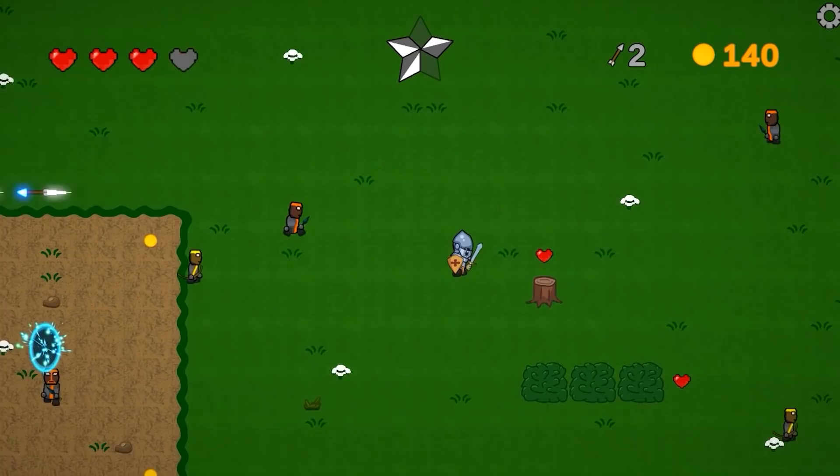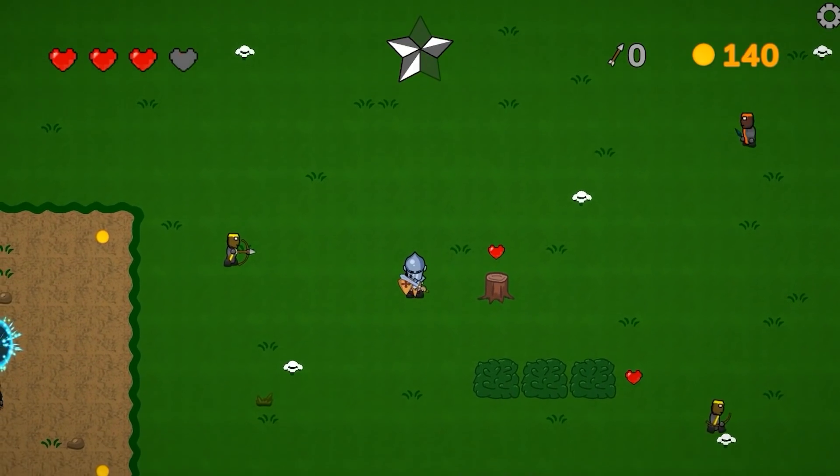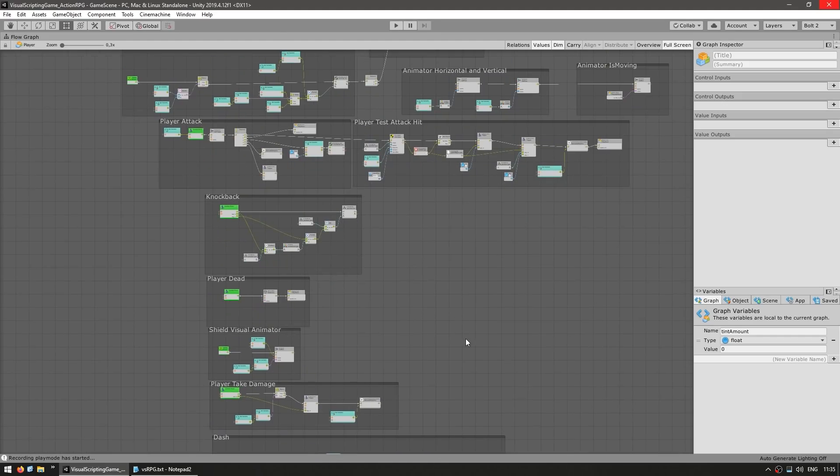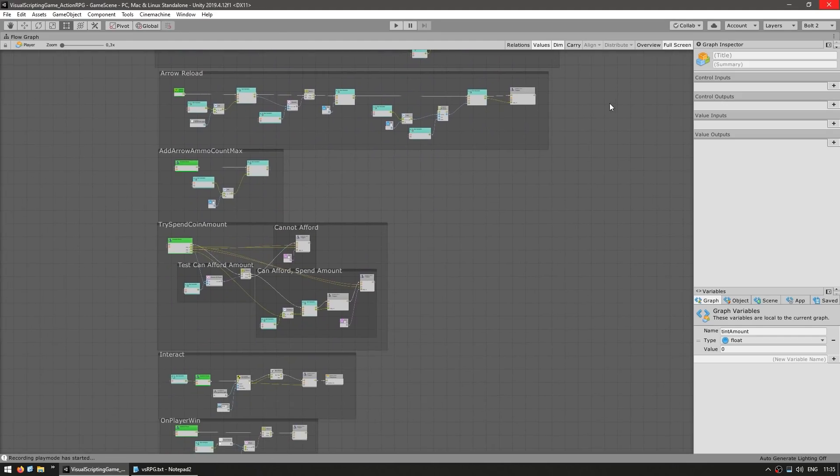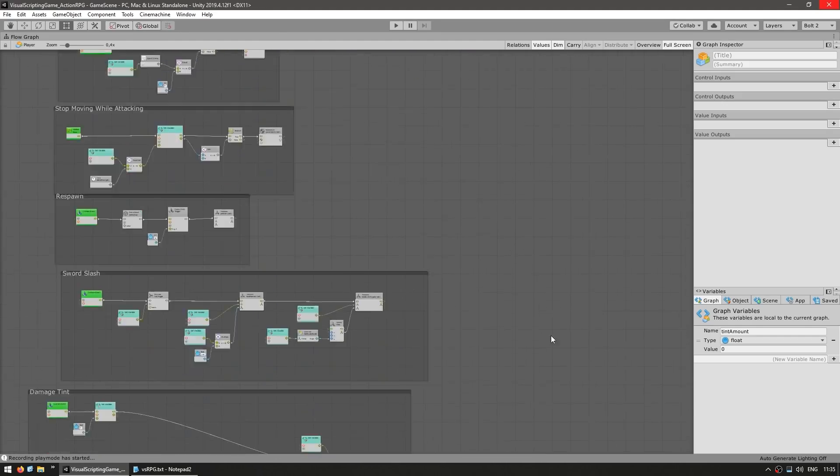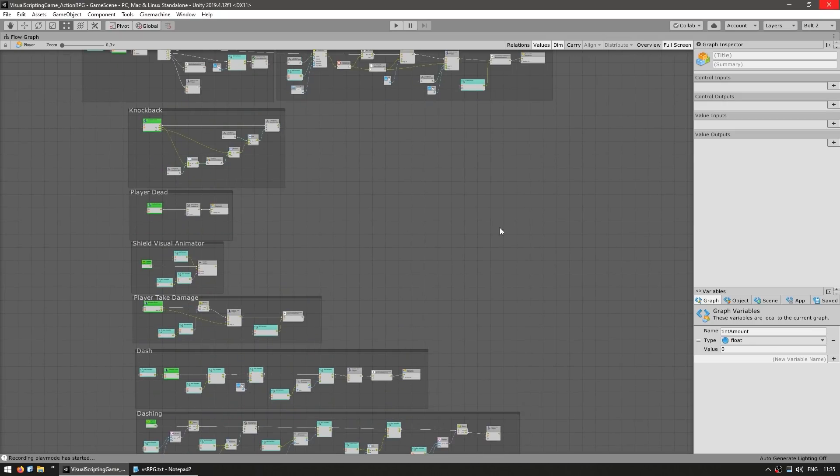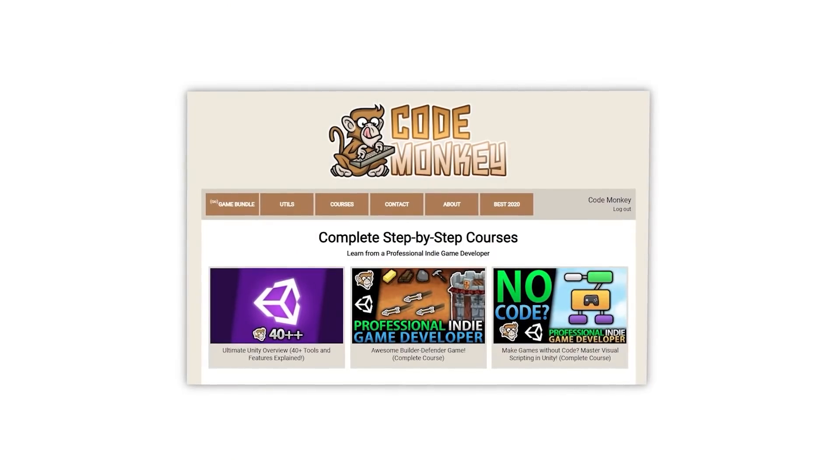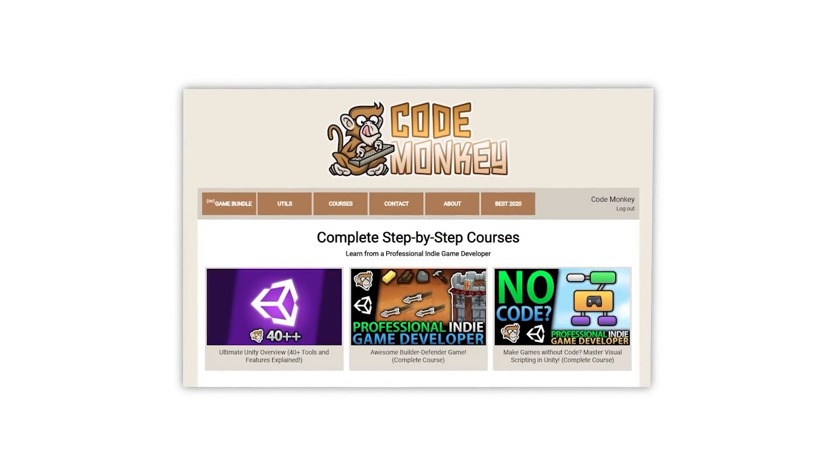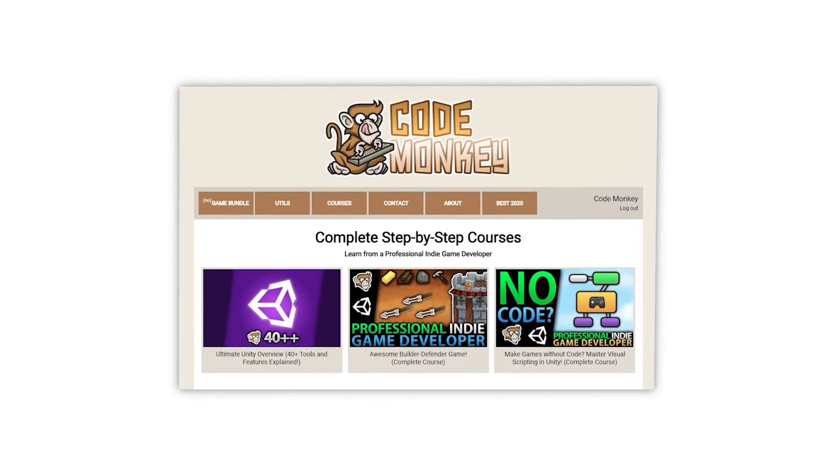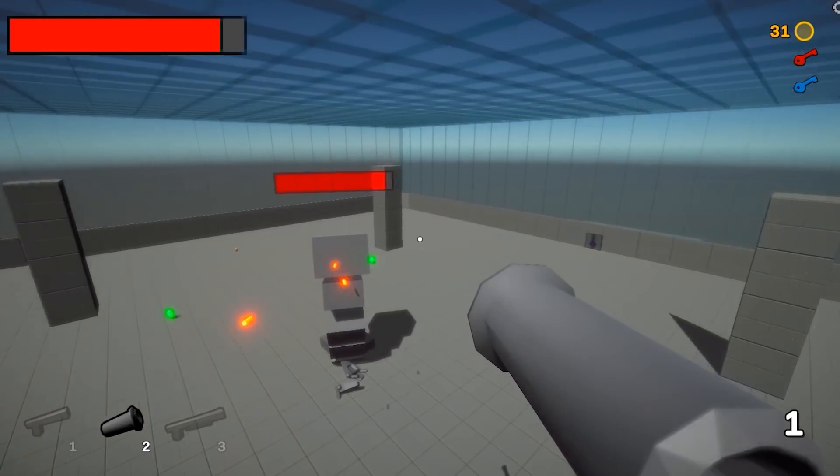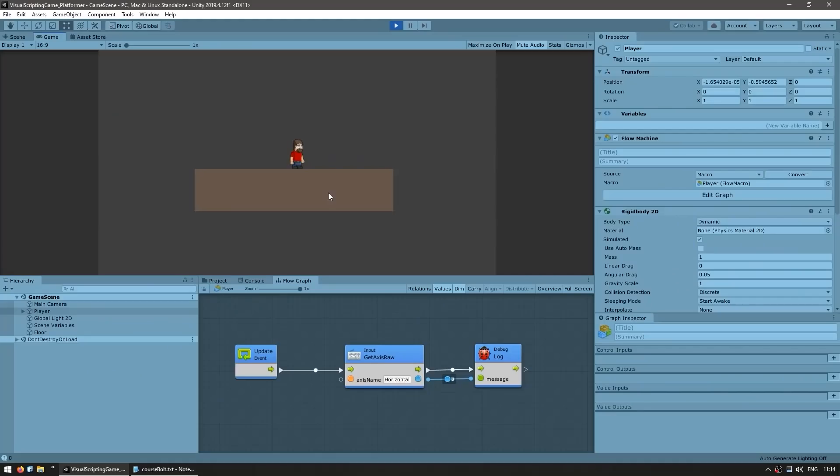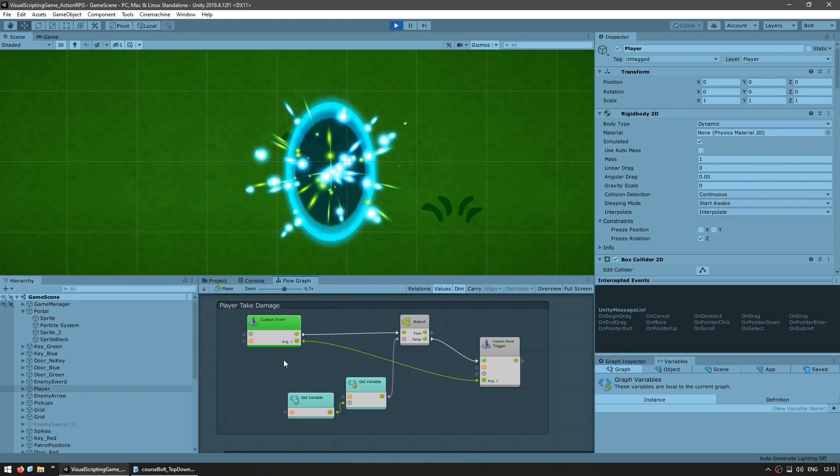Here I will do an overview for how all of this was made entirely using visual scripting, but if you want the complete step-by-step guide then check out my visual scripting course. This is just one of the three games made in that course.